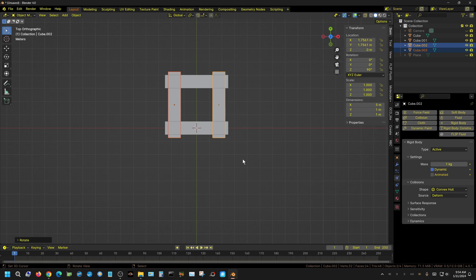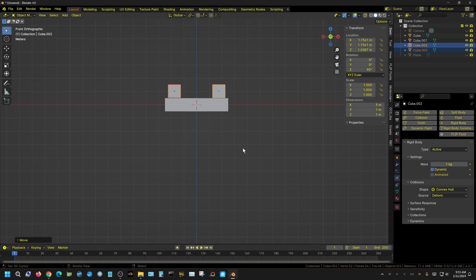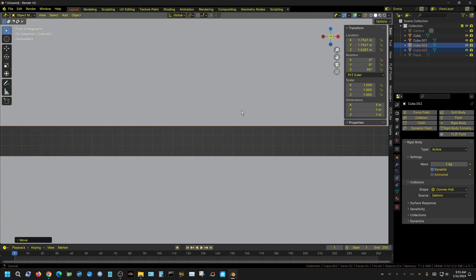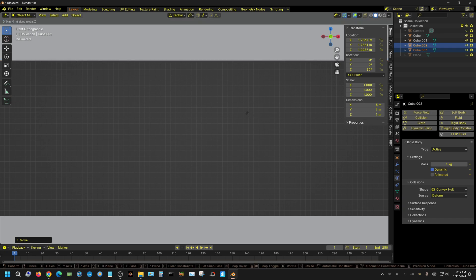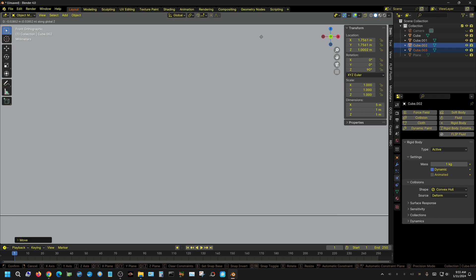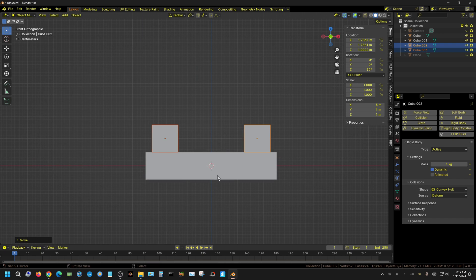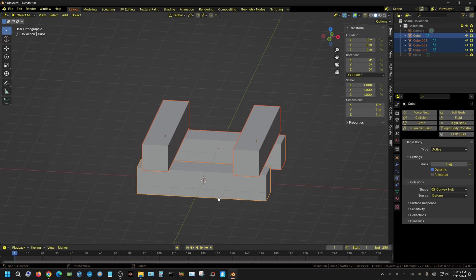In the front view I'll press G for grab and Z to move the new walls up on the Z axis. Zooming in, I'll fine-tune the position with G and Z to make the walls touch. We don't need to be very precise — this is just an example. With all four pieces selected, I'll shift-select each one.